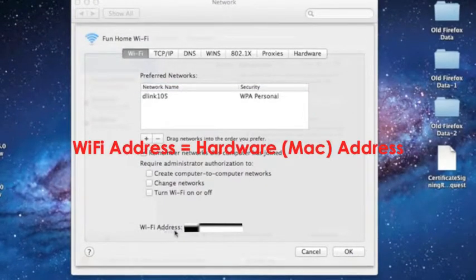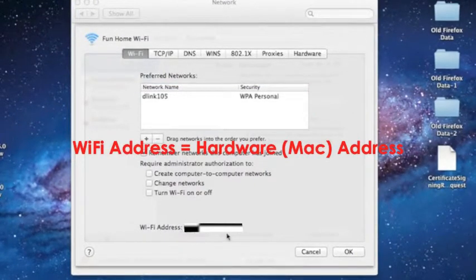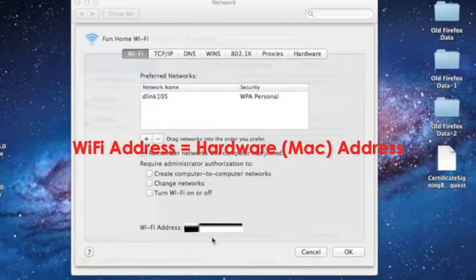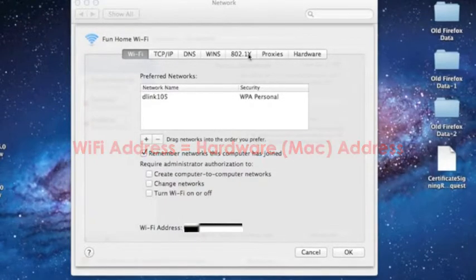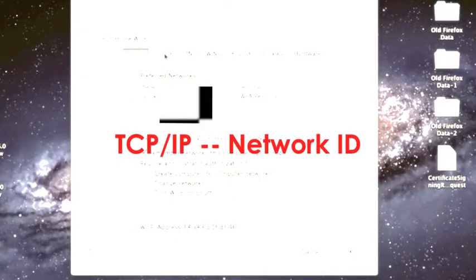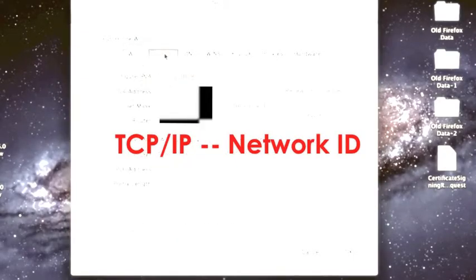At the bottom line you will see your WiFi address. That's exactly equal to your hardware Mac address. So you just check it out.